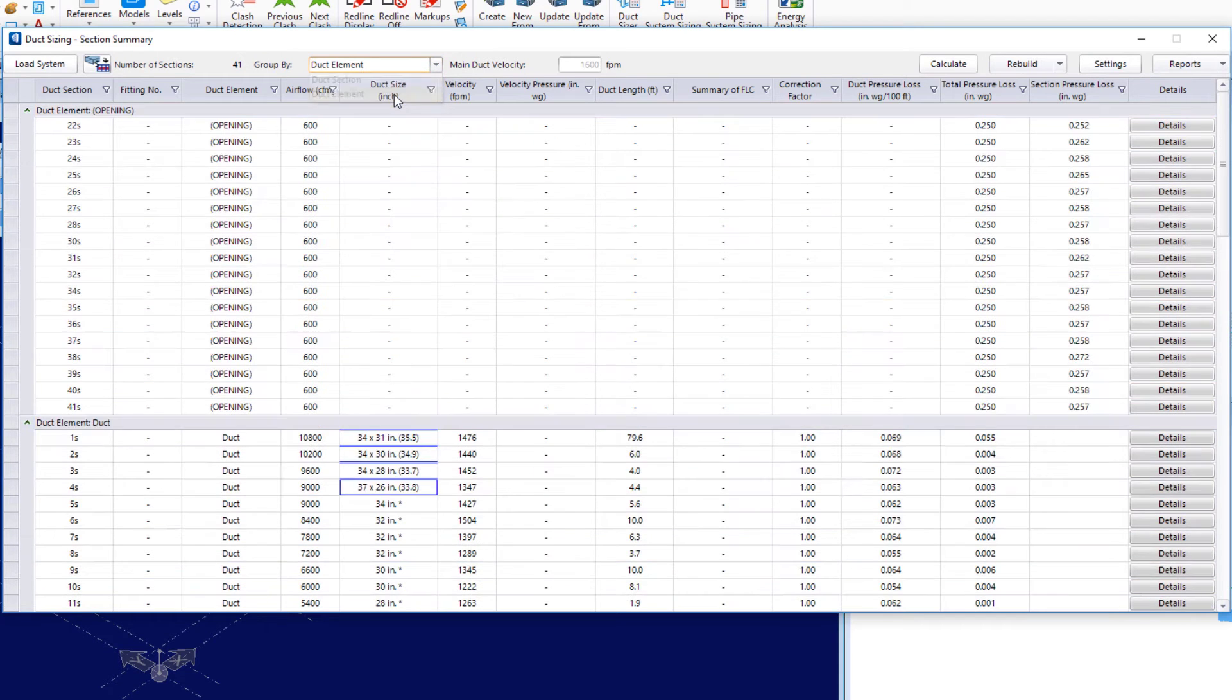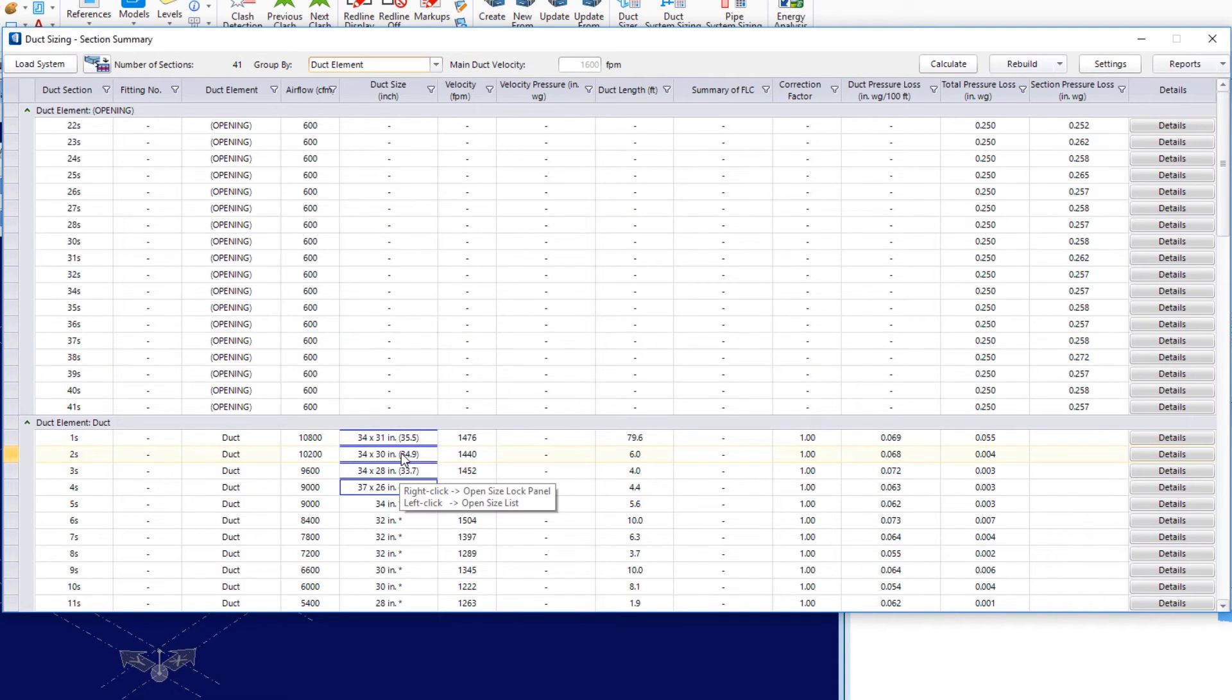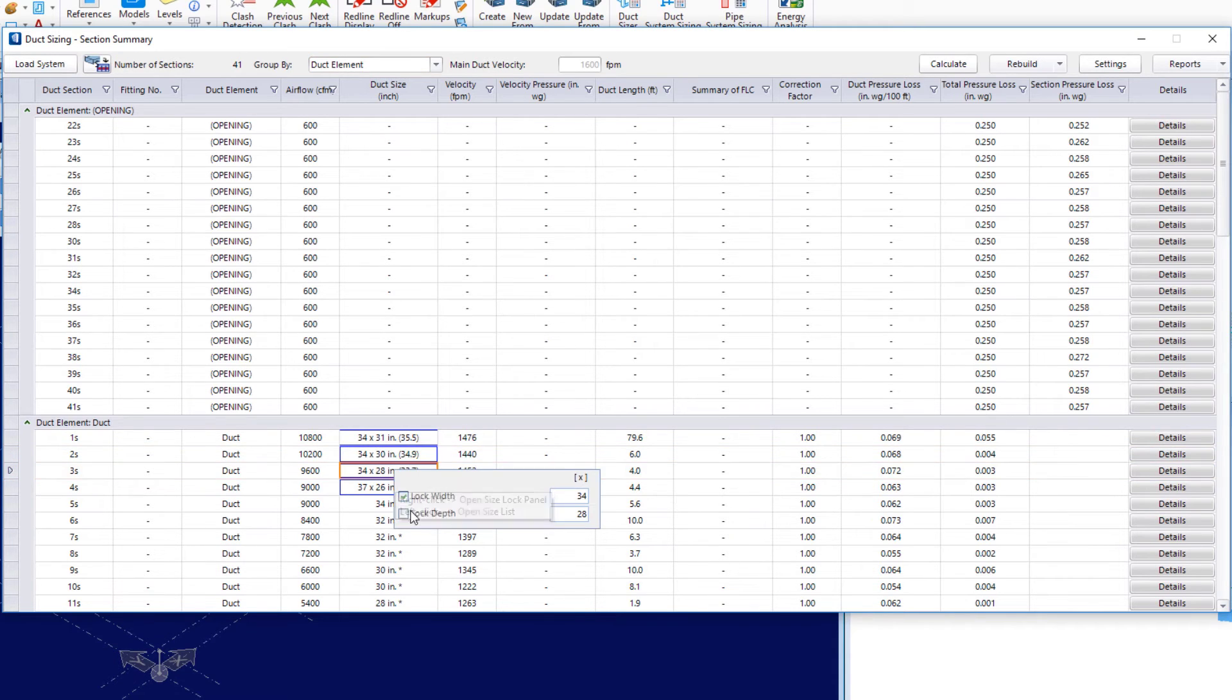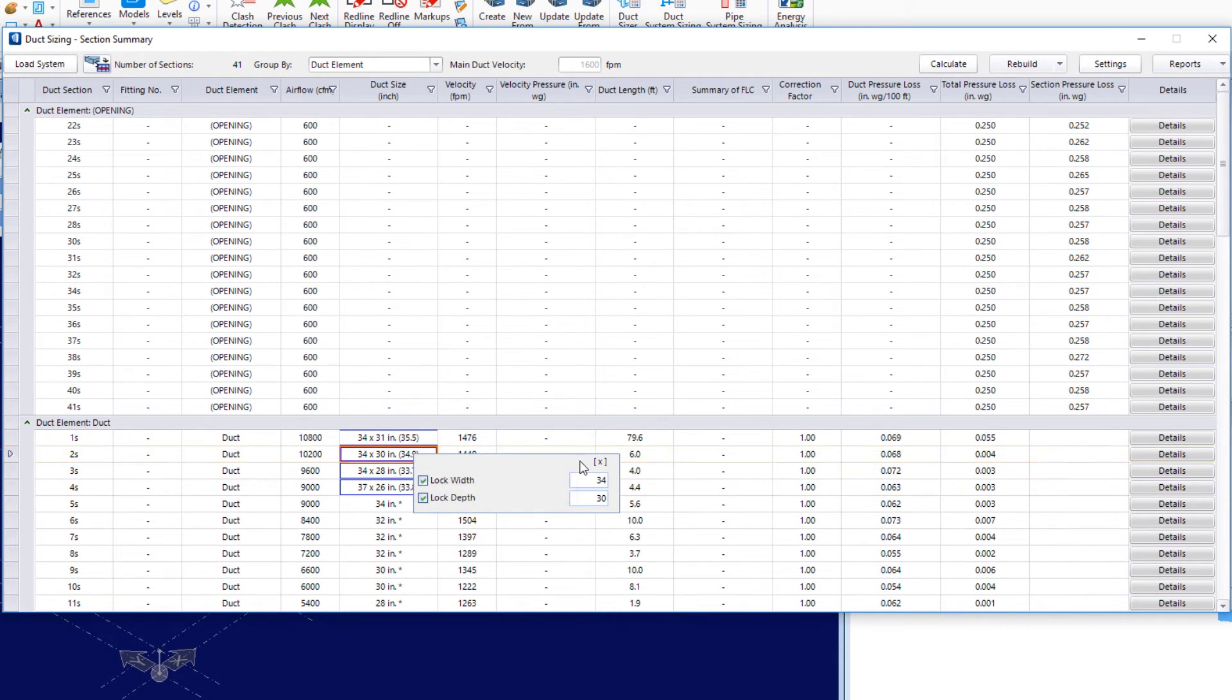So, you see how that changes what it presents to me here. I'll come down to the duct sections 2, 3, and 4. And I'll lock both the width and the depth. Now, I've already got it 4. So, I'll do it to 2 and 3 there. But I'll set these to be 33 by 28.